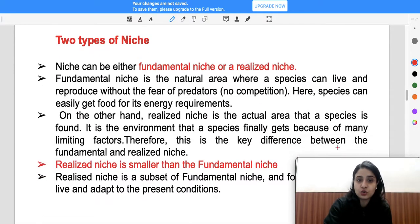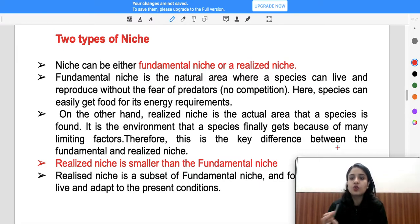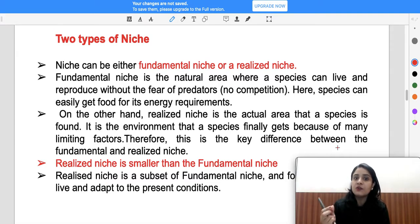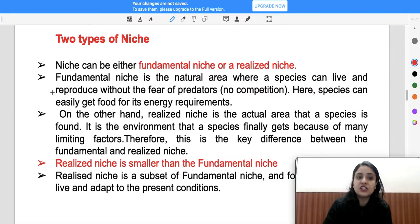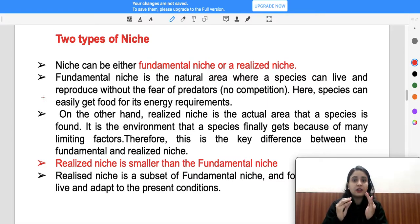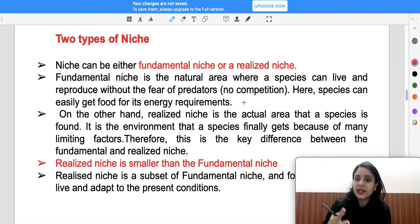Two similar niches can overlap, but there must be a distinct difference to avoid competition for the same resources. There are two types of niche: fundamental and realized. Fundamental niche is a natural area where some species survive and reproduce without fear of predators or competition — where resources are abundant and species can easily meet their energy requirements.